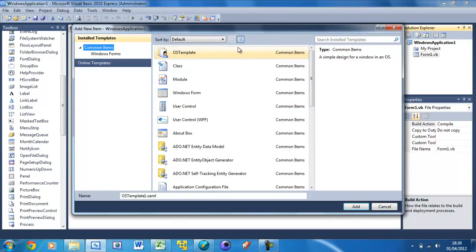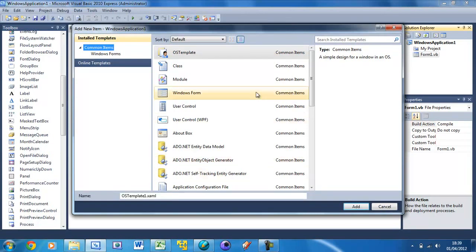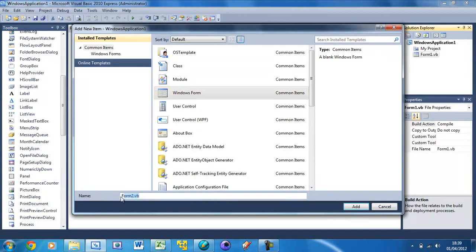This one you won't have, this is just one that I created a while ago for creating operating systems and stuff. But you want to select Windows Form and just keep this as Form 2 for now.